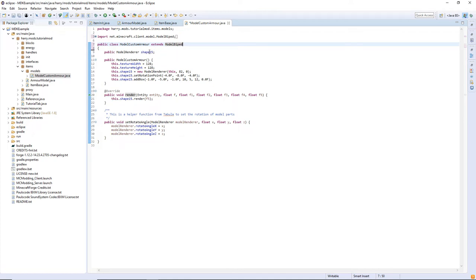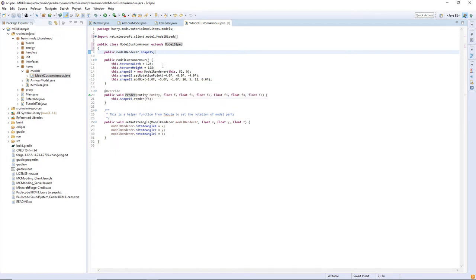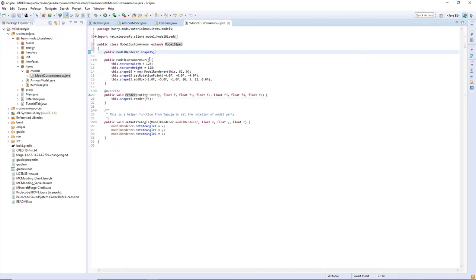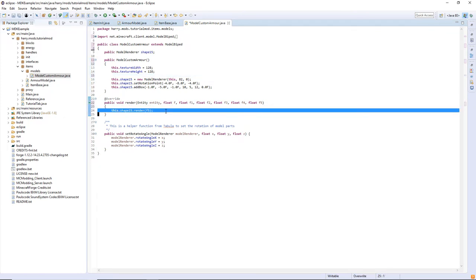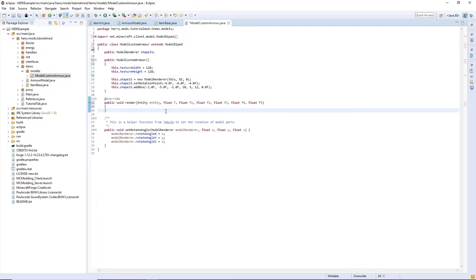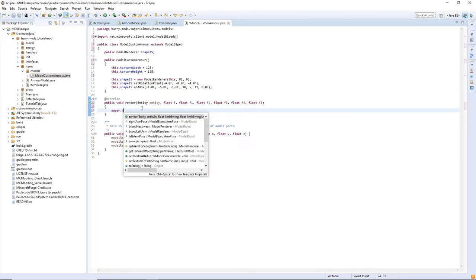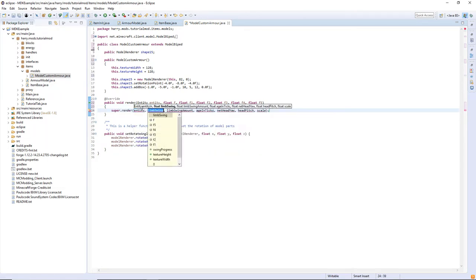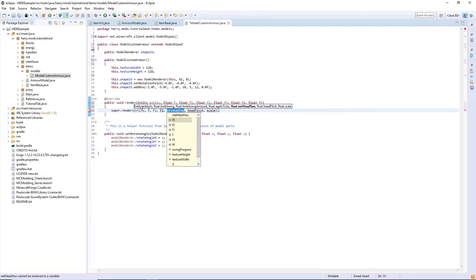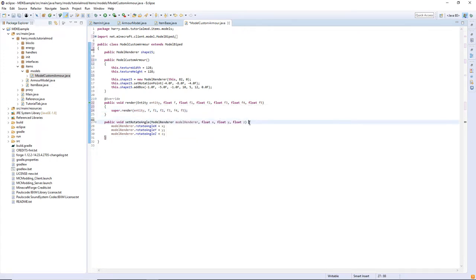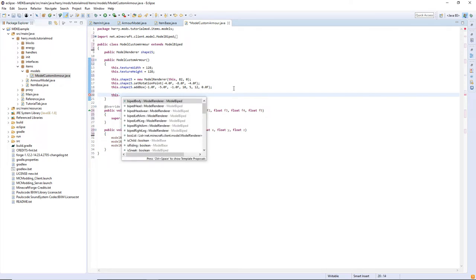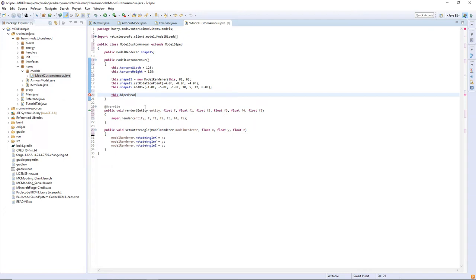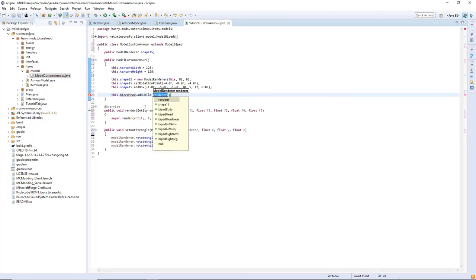You probably should have renamed each of your pieces inside of Tabula as well to relevant things that we did with the armor body pieces. And then in the render function delete this.shape.render and instead put super.render entity f, f1, f2, f3, f4, f5. You can leave the setRotateAngle function. You need to add each of your pieces as a child of the body part. So this.bipedHead.addChild and shape15.